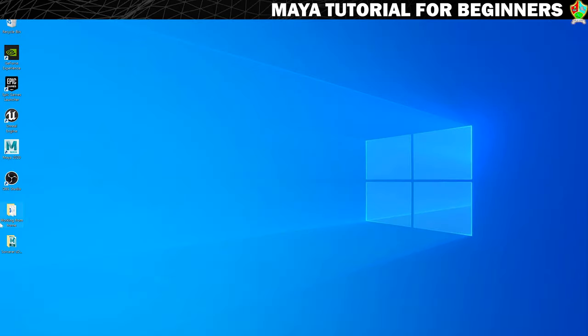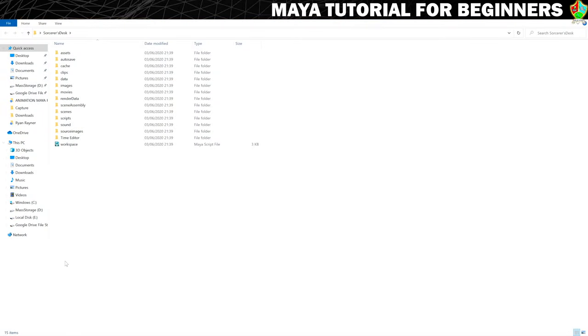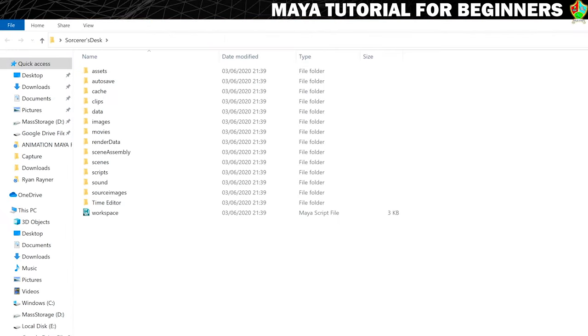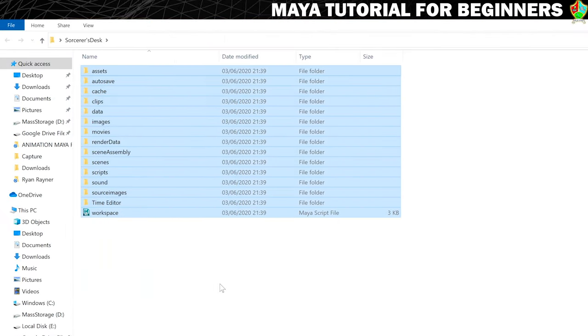And that should have created our project. So now let's just minimize Maya and have a look. You can see it created me a new folder and it's put it where I told it to.